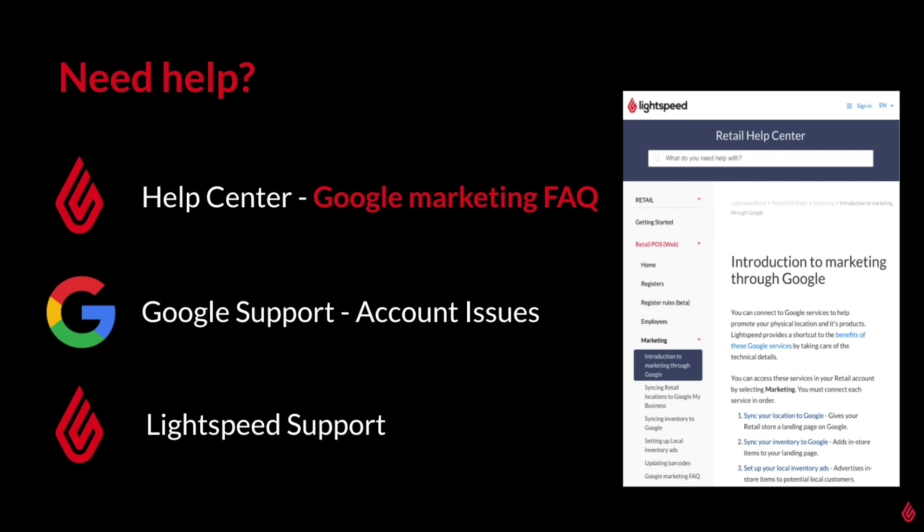If at any point during the setup you run into some issues or want to know more about local inventory ads, you can always get answers from the following resources. The Retail Help Center has multiple articles concerning all the steps we saw today. I'd like to highlight the Google Marketing FAQ page as it contains some advanced insights and answers to some great questions. Although most, if not all of the Google marketing features setup is completed within Lightspeed, should you have any issues with your Google account, make sure to reach out to Google support in those cases. As always, our support contact methods such as chat or phone support is another great option. If you're not sure if an issue is related to Google or to Lightspeed, then you can always reach out to us for guidance.